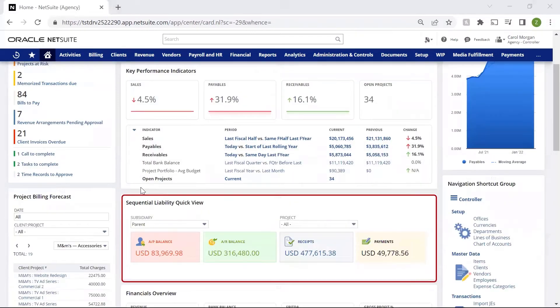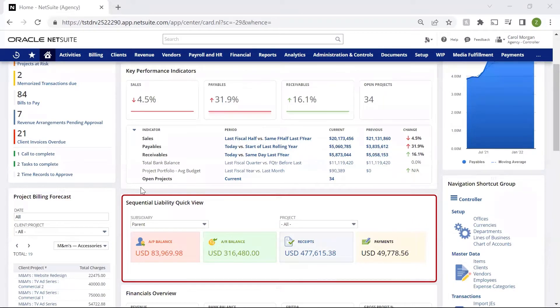The sequential liability quick view provides insight into the cash flow health of our project-based work. This helps inform me of any short-term cash arrangements or strategic decisions I may need to make around structuring our projects for optimal health.